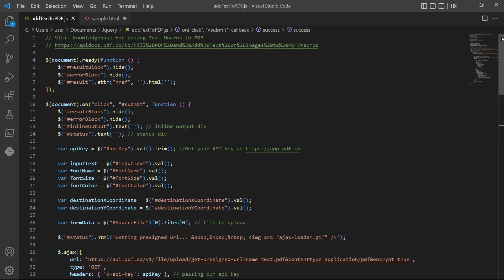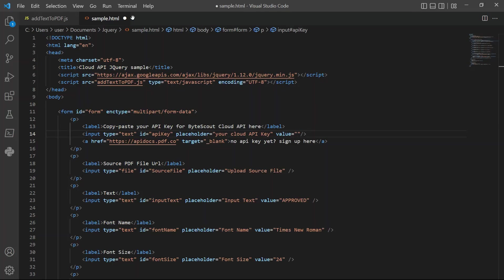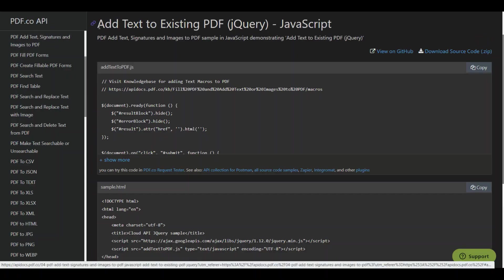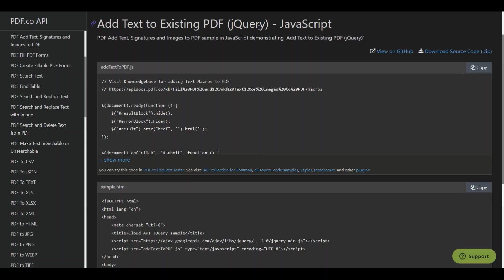Then, enter your JavaScript and HTML sample code. You can get the JavaScript and HTML sample code in pdf.co API docs.